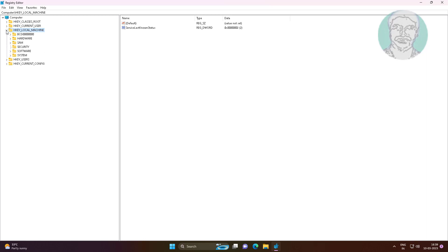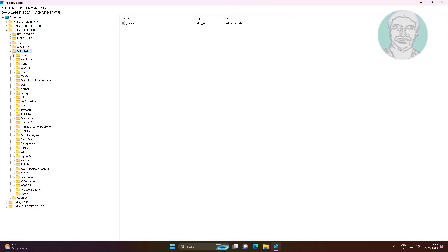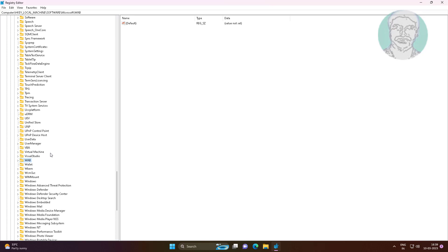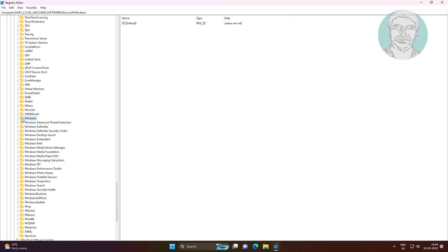Click and expand HKEY Local Machine, click and expand Software, click and expand Microsoft. Click and expand Windows Script Host, then click Settings.